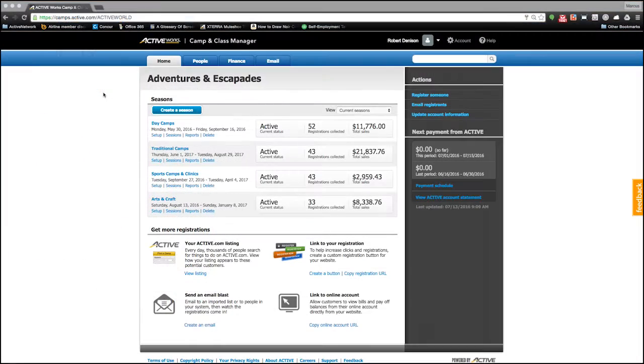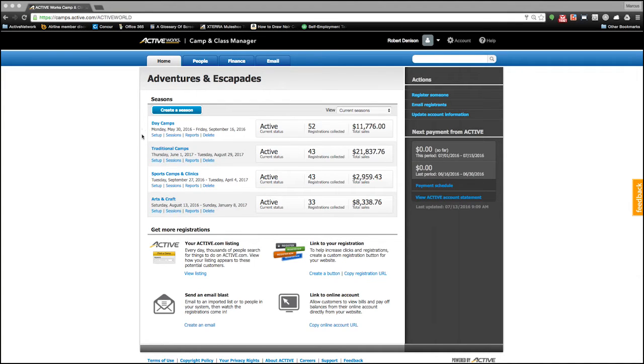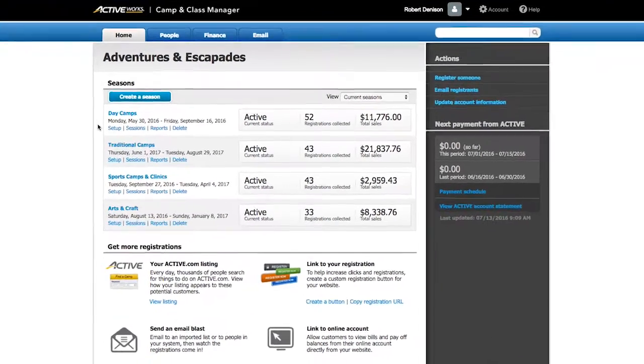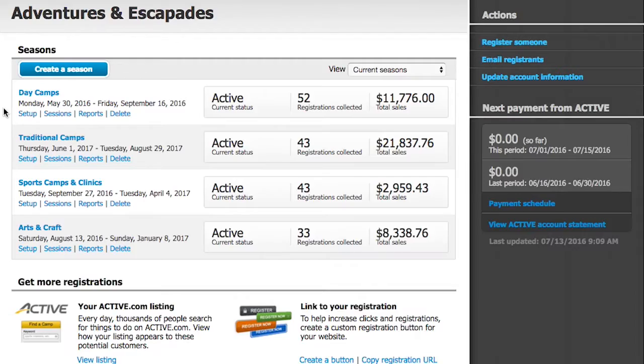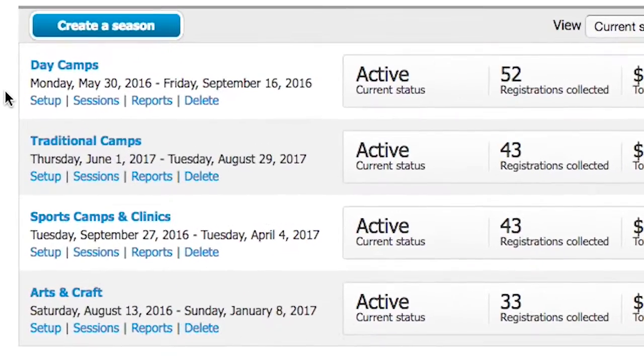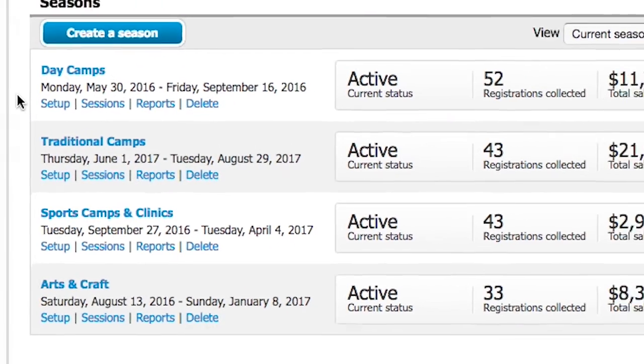On the Home tab, you'll find a listing of all of your seasons. Camp and Class Manager, or CCM for short, categorizes your programs at both a season and session level. A season is a grouping of similar programs, while a session is the individual program that your organization offers.